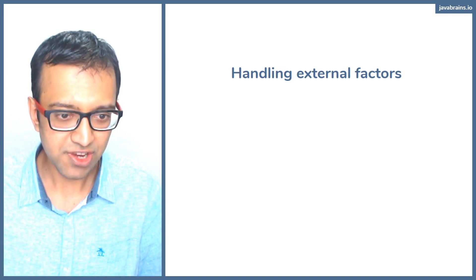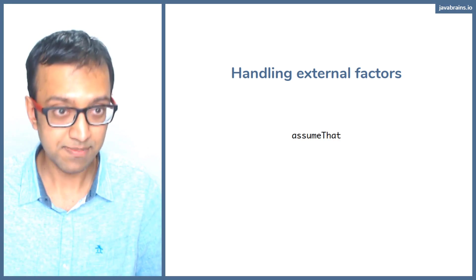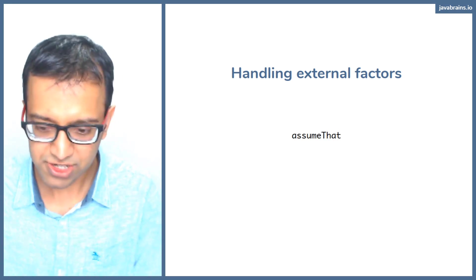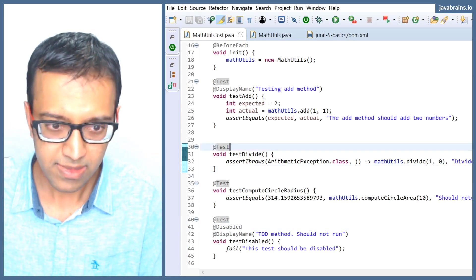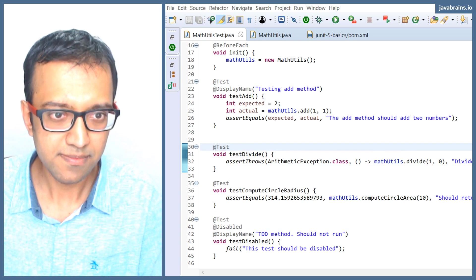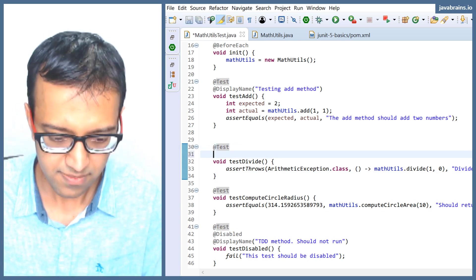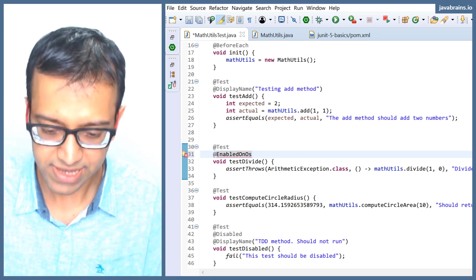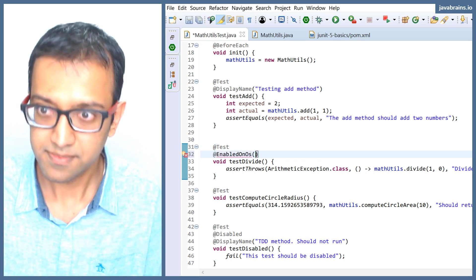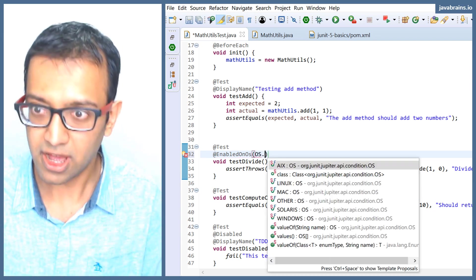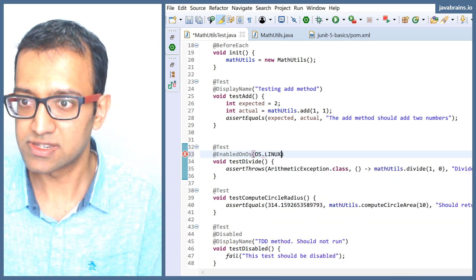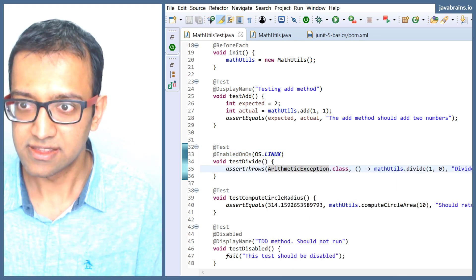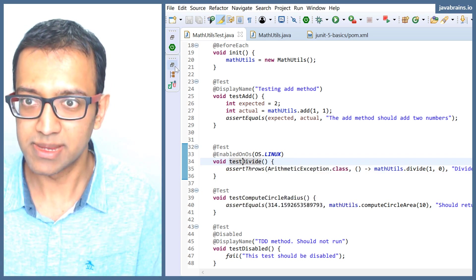There are other ways in which you can handle external factors, and that is using assumptions. Let me actually show you that. So here I can say EnabledOnOS and then there's going to be OS dot. You see here, these are the operating systems. So let's say I use EnabledOnLinux. Now when I run this, this is not going to run. It's going to be disabled.